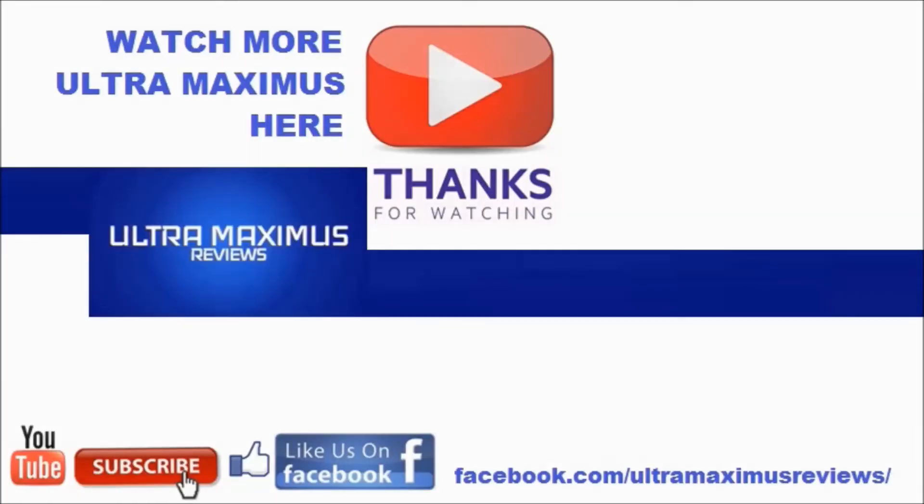Hey guys, thanks for watching. If you like this video thumbs it up, if you hate this video thumbs it down. To watch more Ultra Maximus click on the links to the right. Don't forget to subscribe and share, like us on Facebook and look for more videos in the future.